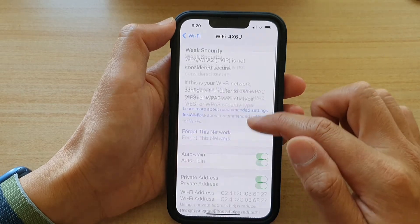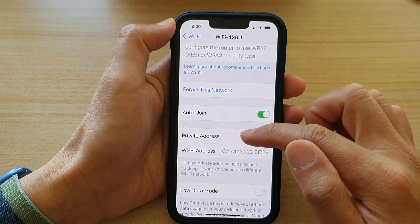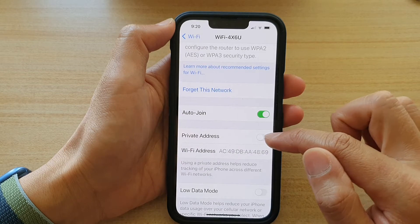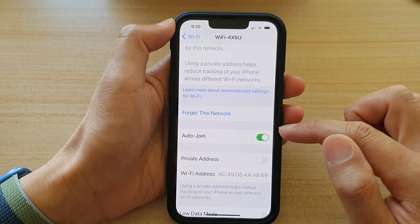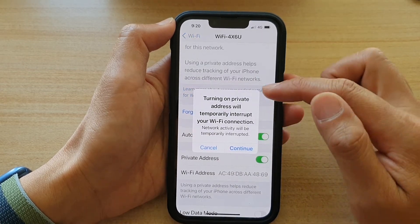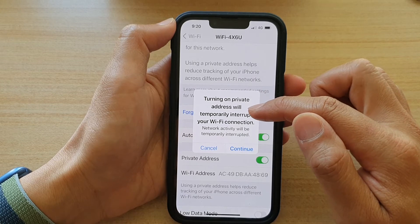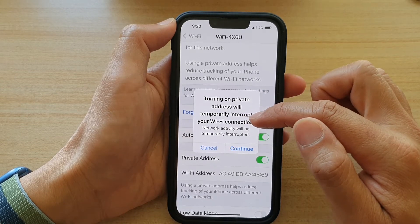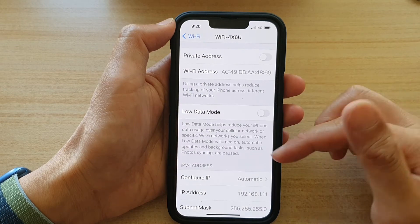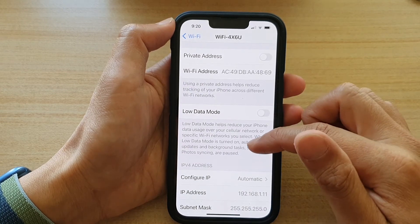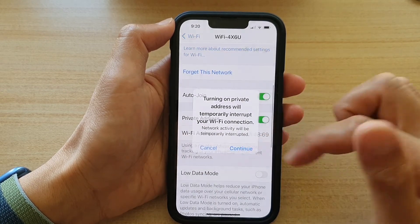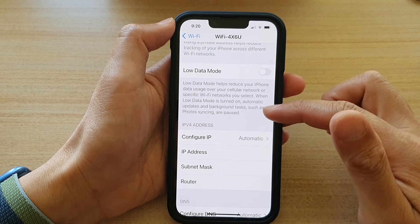Then go down and under Private Address, tap on the switch to turn it on or off. Tapping it will show a message that turning on Private Address will temporarily interrupt your Wi-Fi connection. Just tap on Continue to turn it on or off.